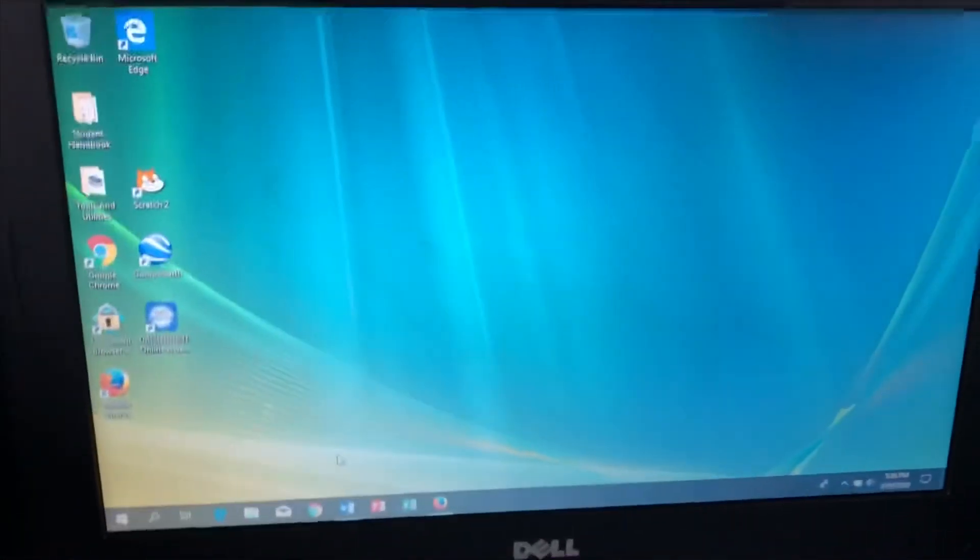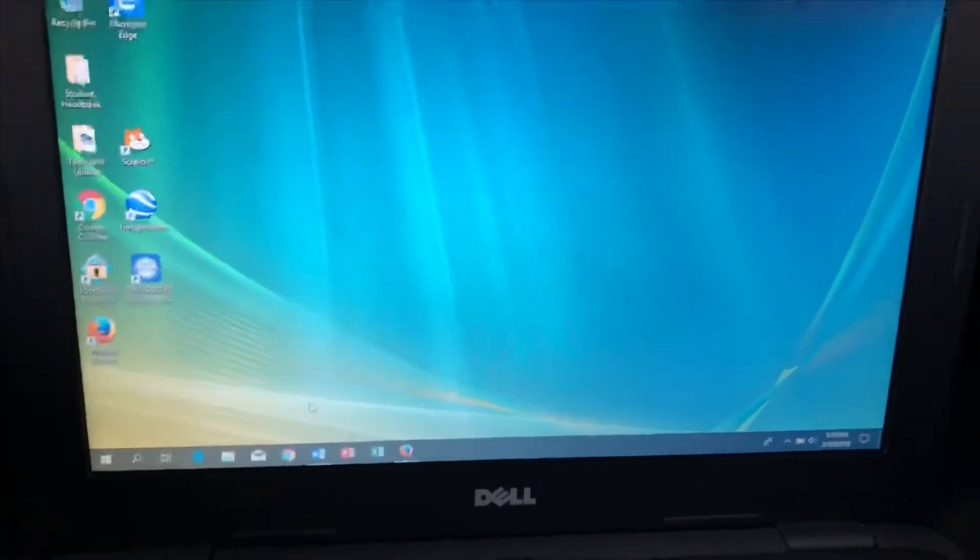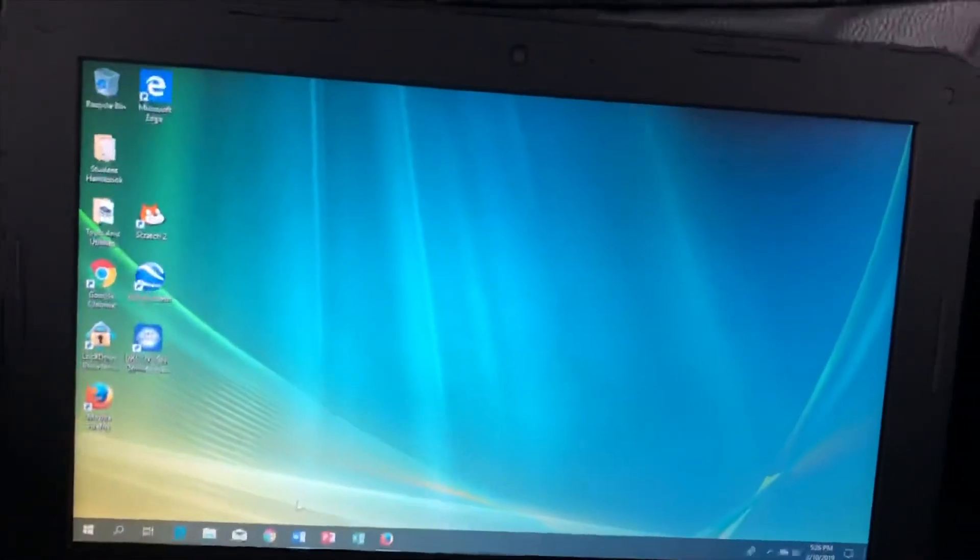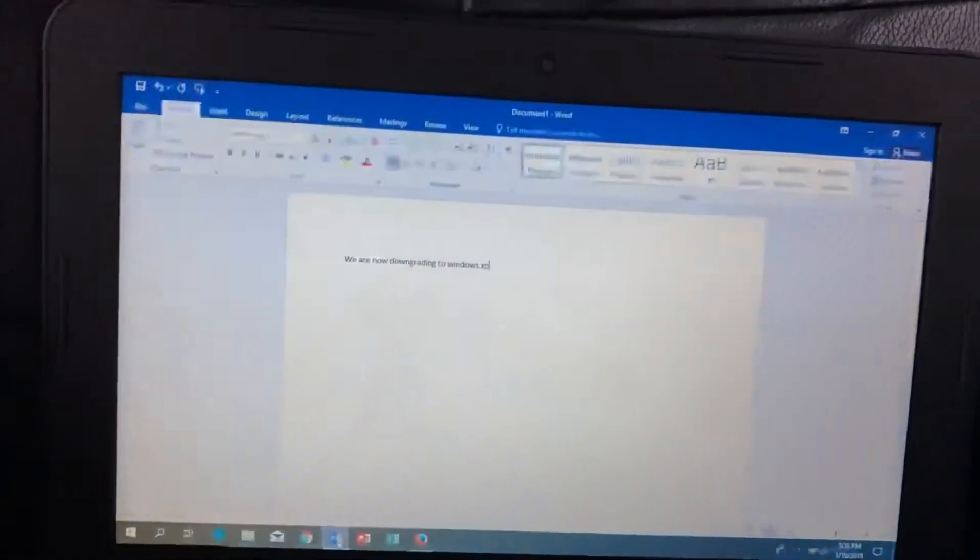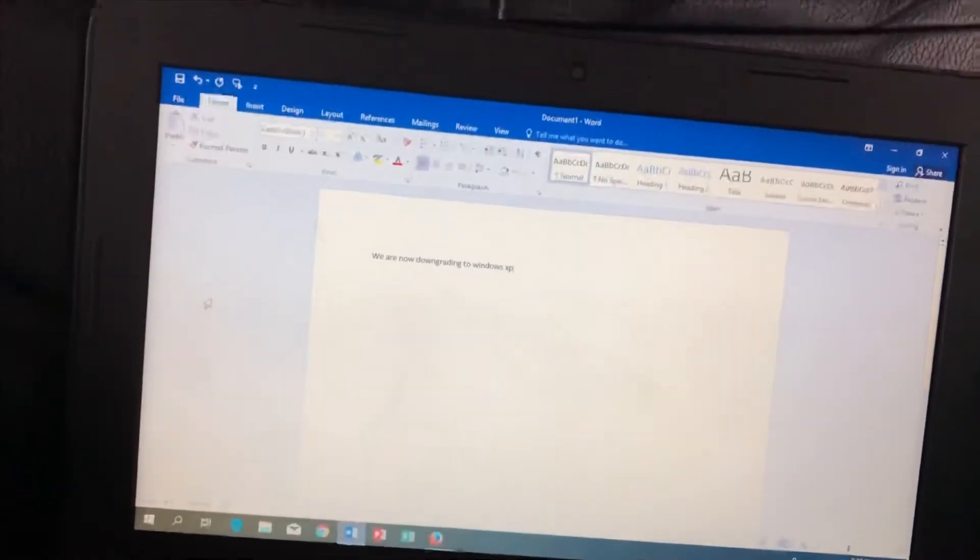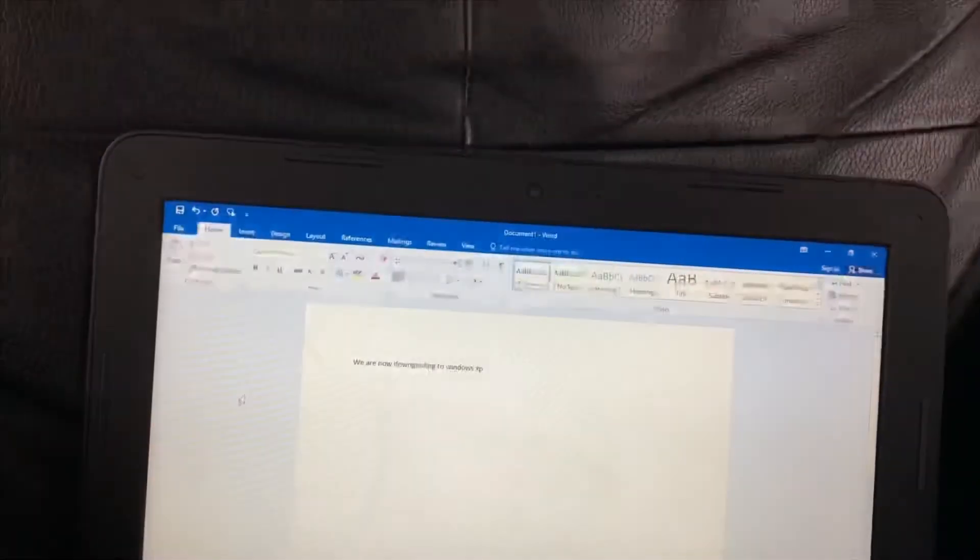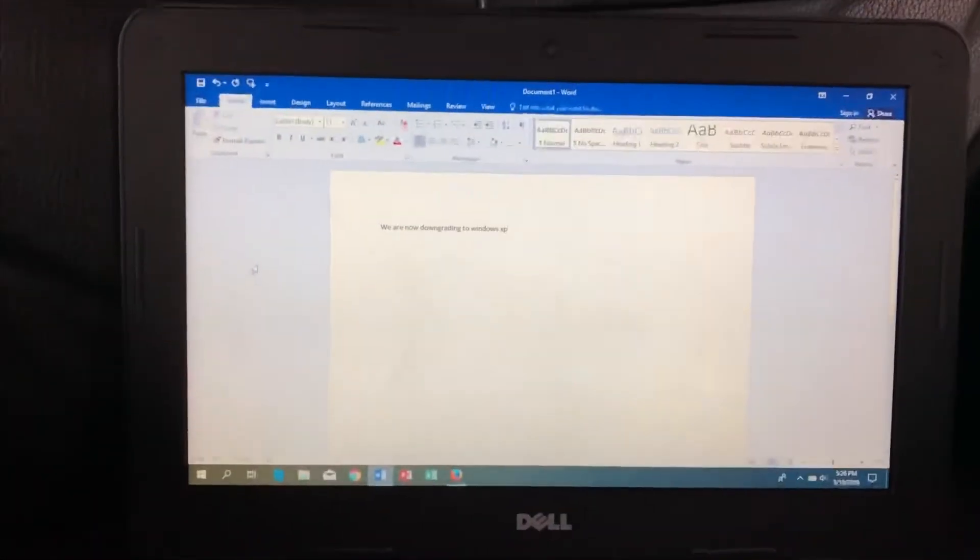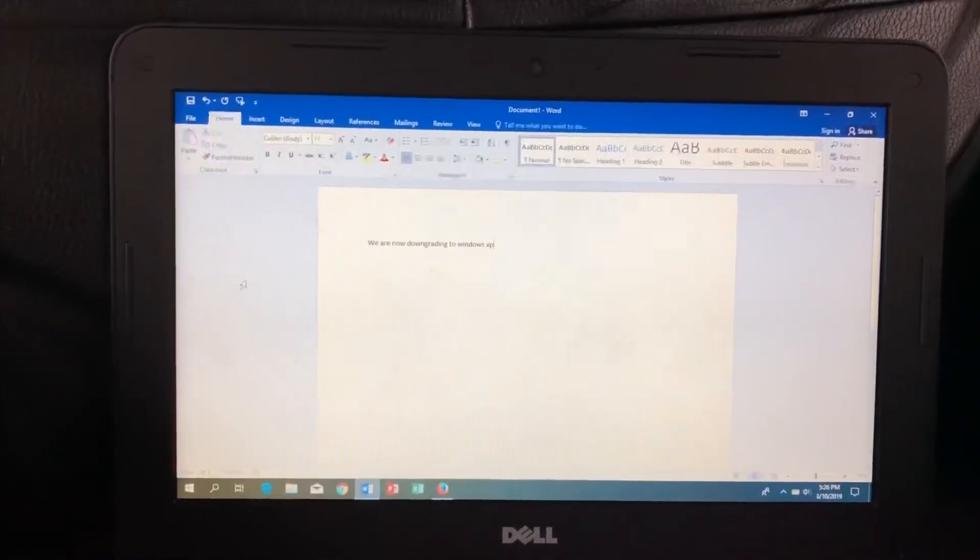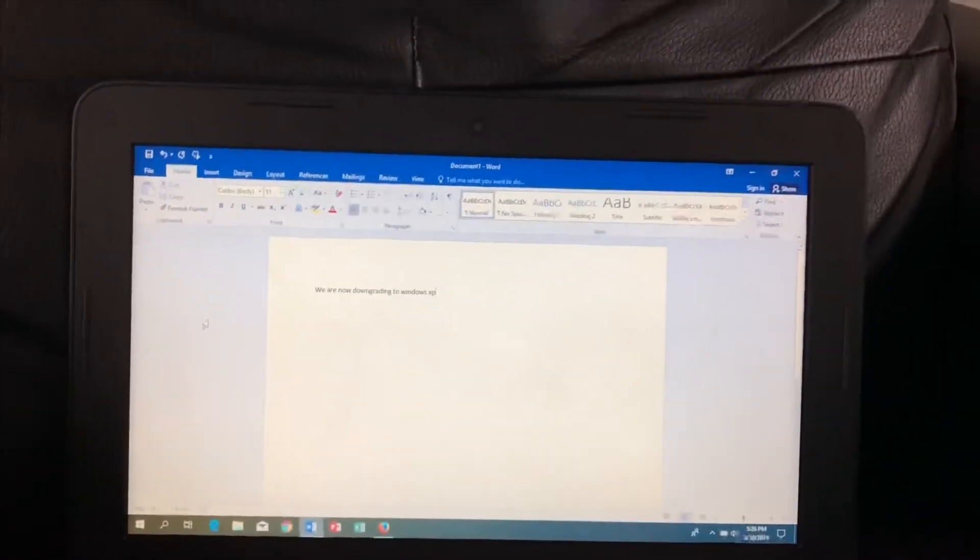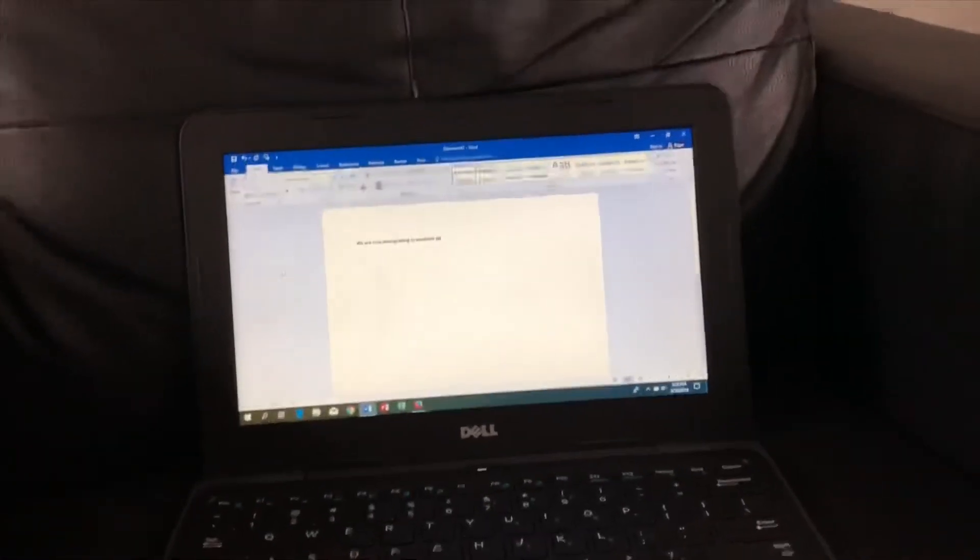Oh my goodness, I don't want to do this anymore. We are now downgrading to Windows XP. Well okay, I like Windows XP. It's the most popular OS in Microsoft.